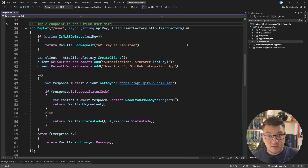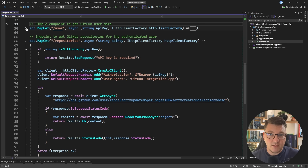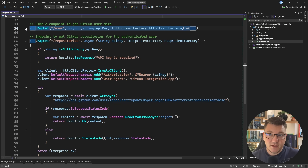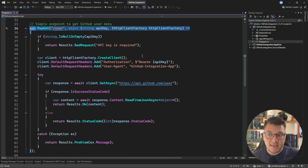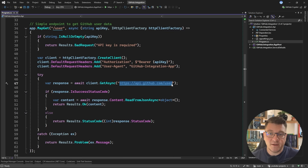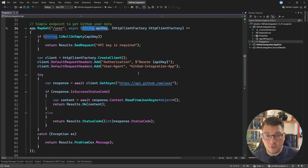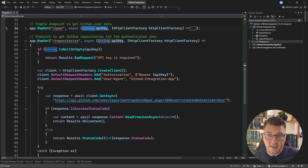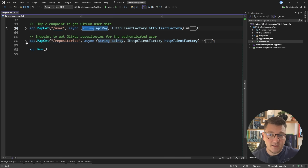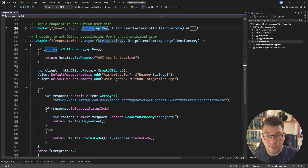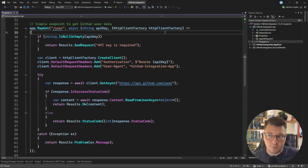Here's the sample application I'm going to use for this demo and it's a simple API with two GET endpoints. The first endpoint allows you to get the user and if you look inside you'll see that this is actually integrating with the GitHub API. We're also providing an API key as a query parameter in order to authenticate with the GitHub API and the second endpoint allows us to fetch the public repositories for the authenticated user.